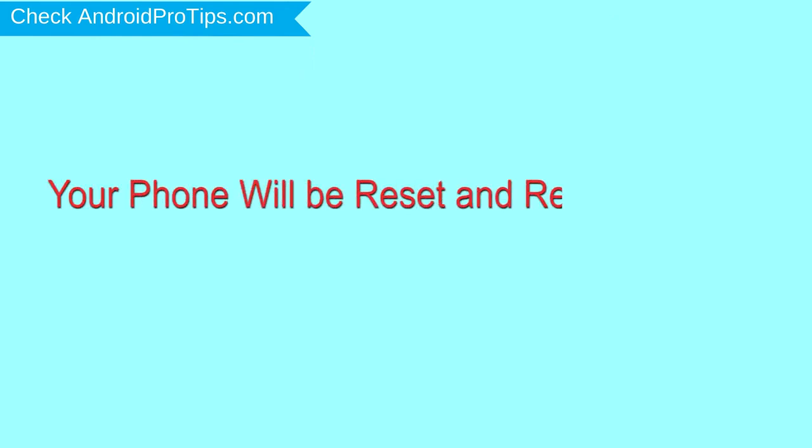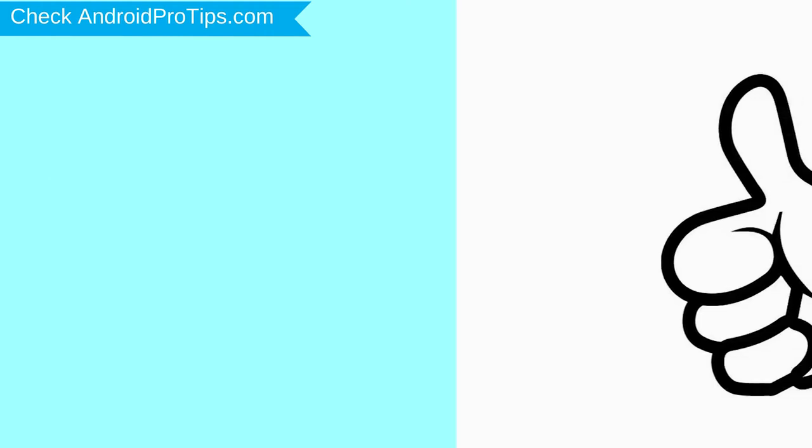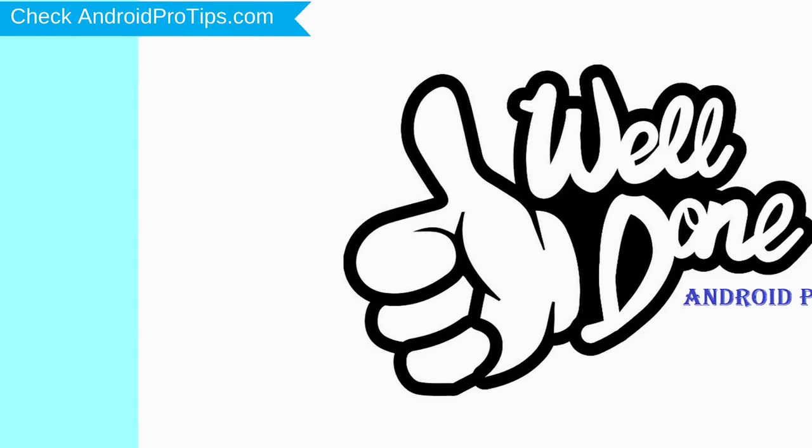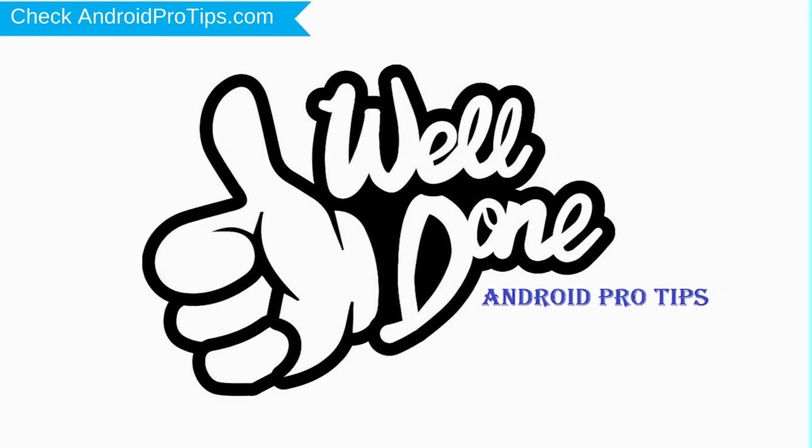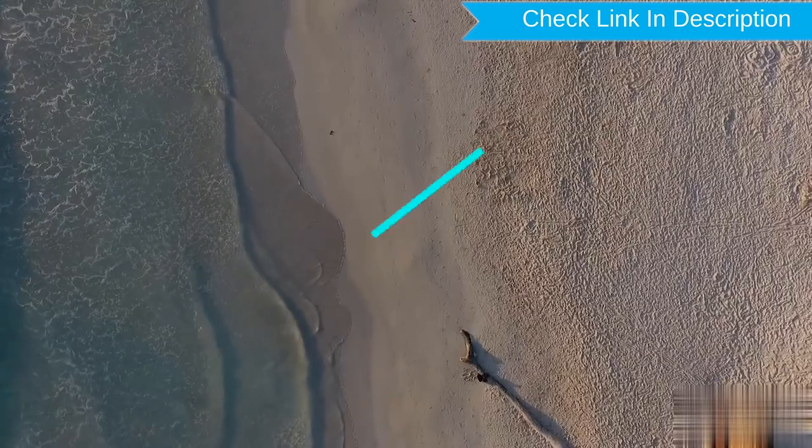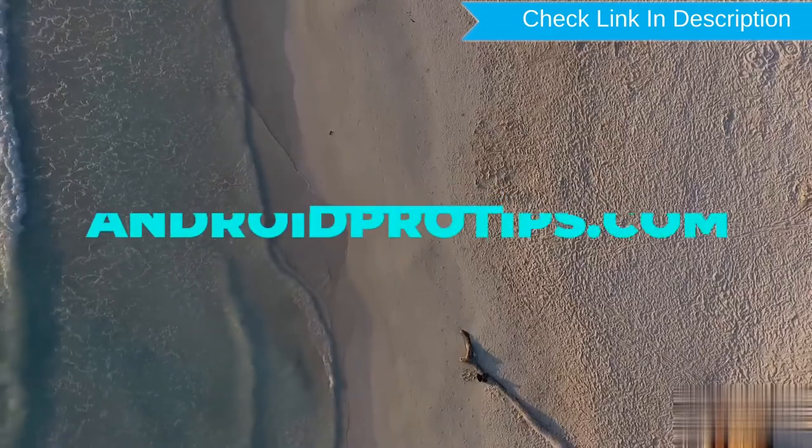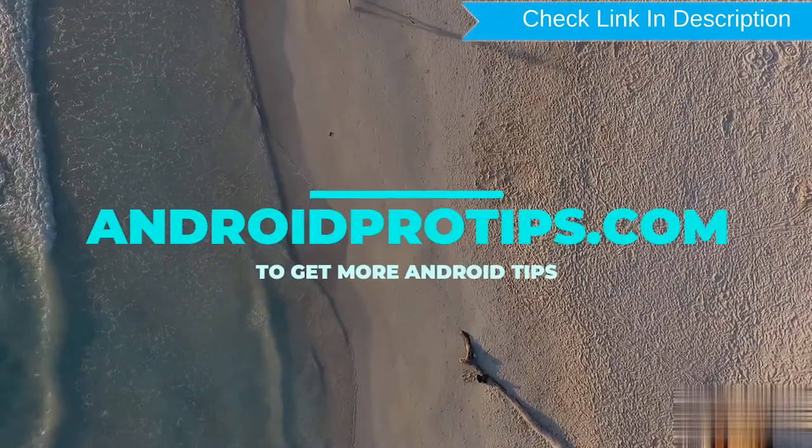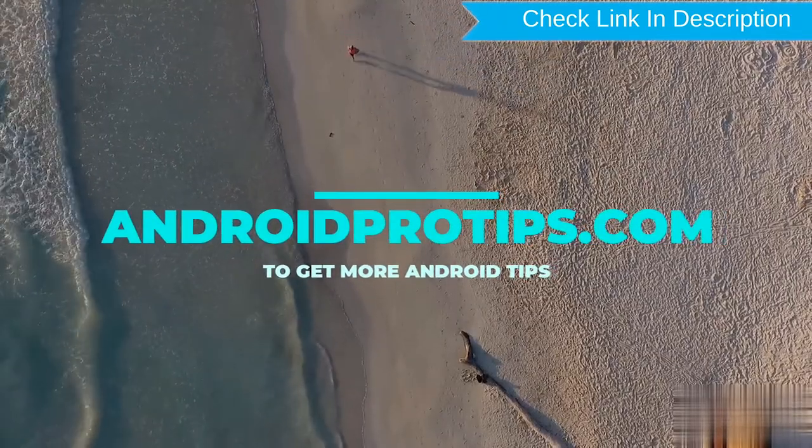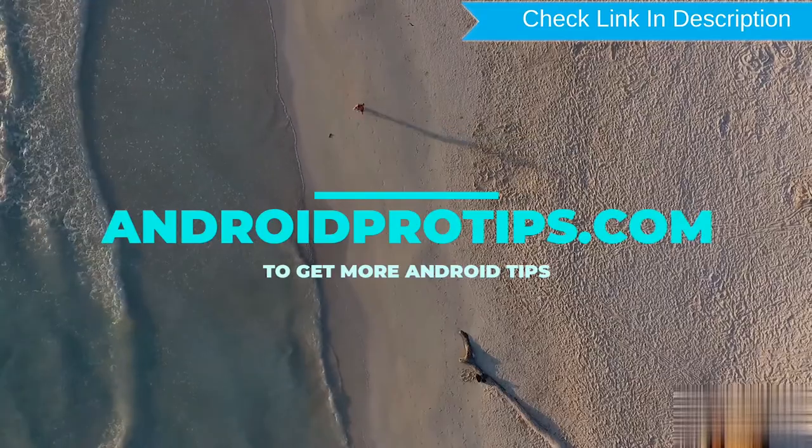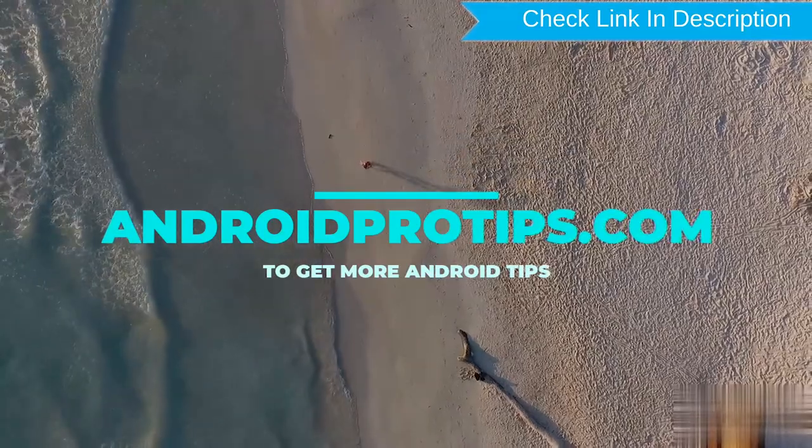Your phone will be reset and reboot shortly. Well done, you have successfully reset your mobile. Follow androidprotips.com to get more Android tips.